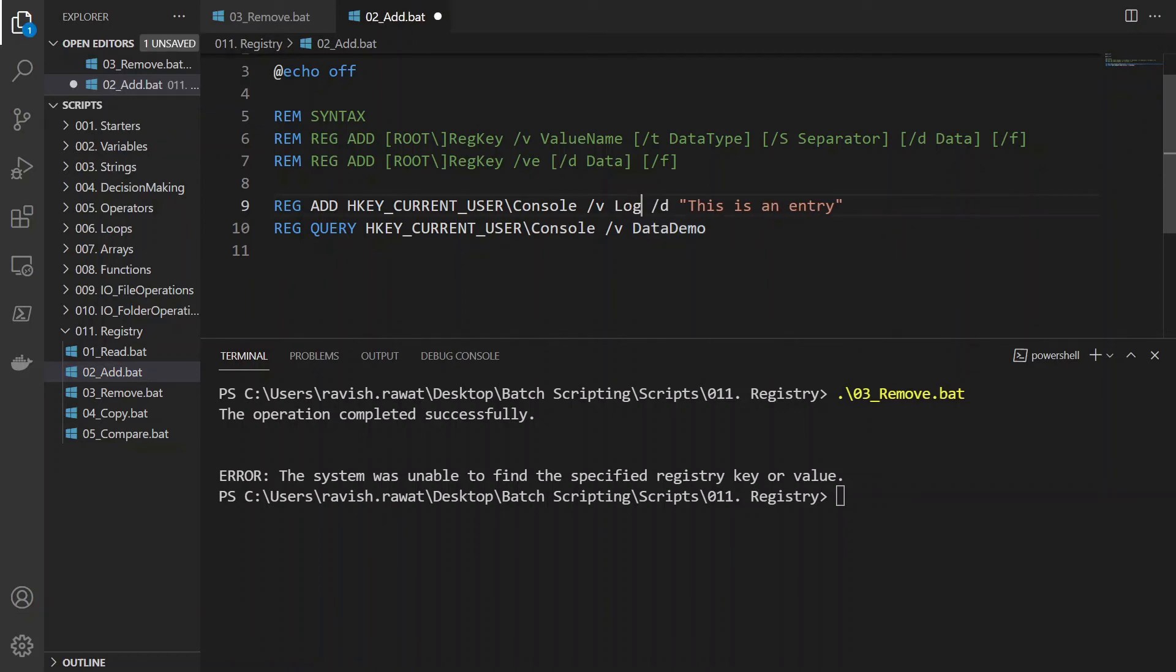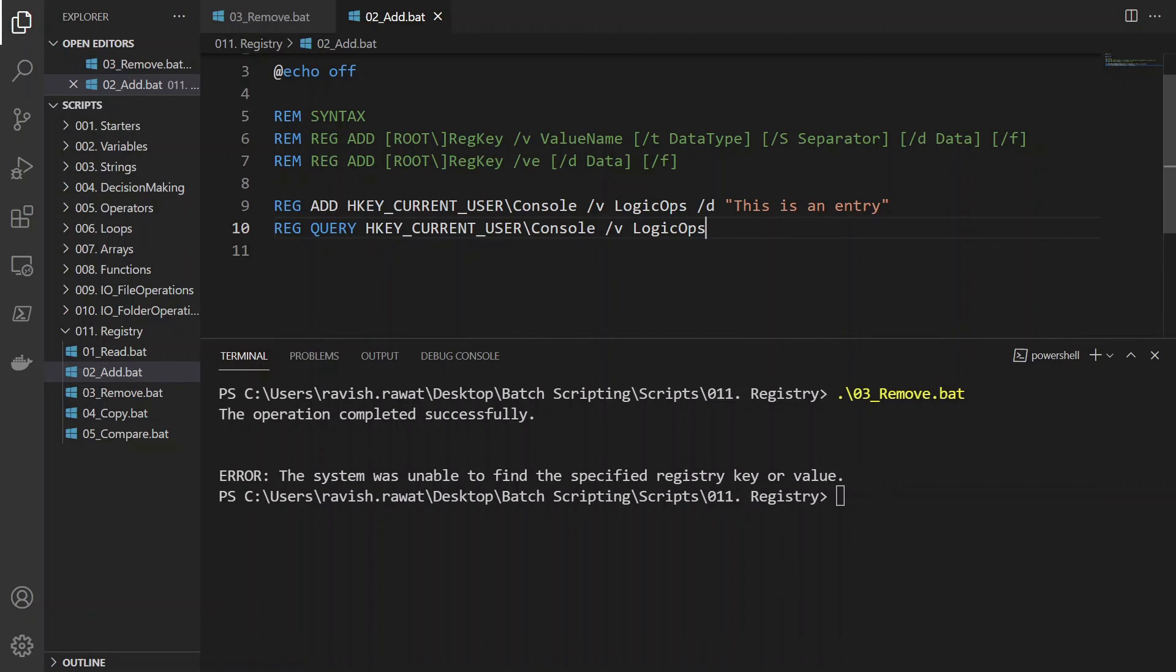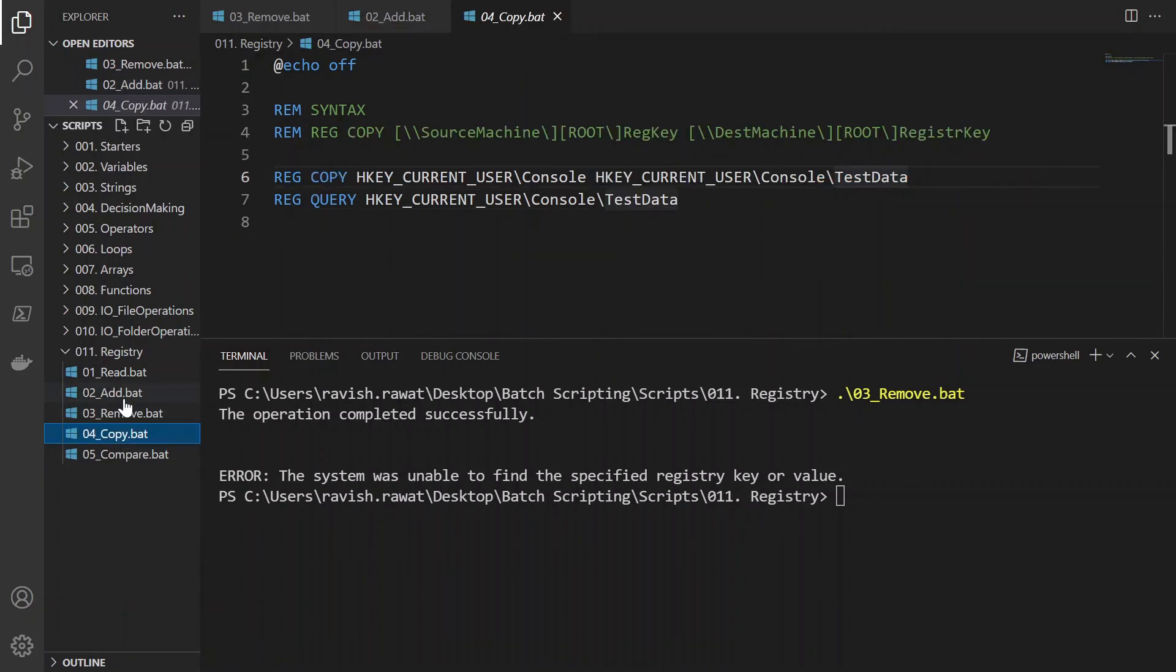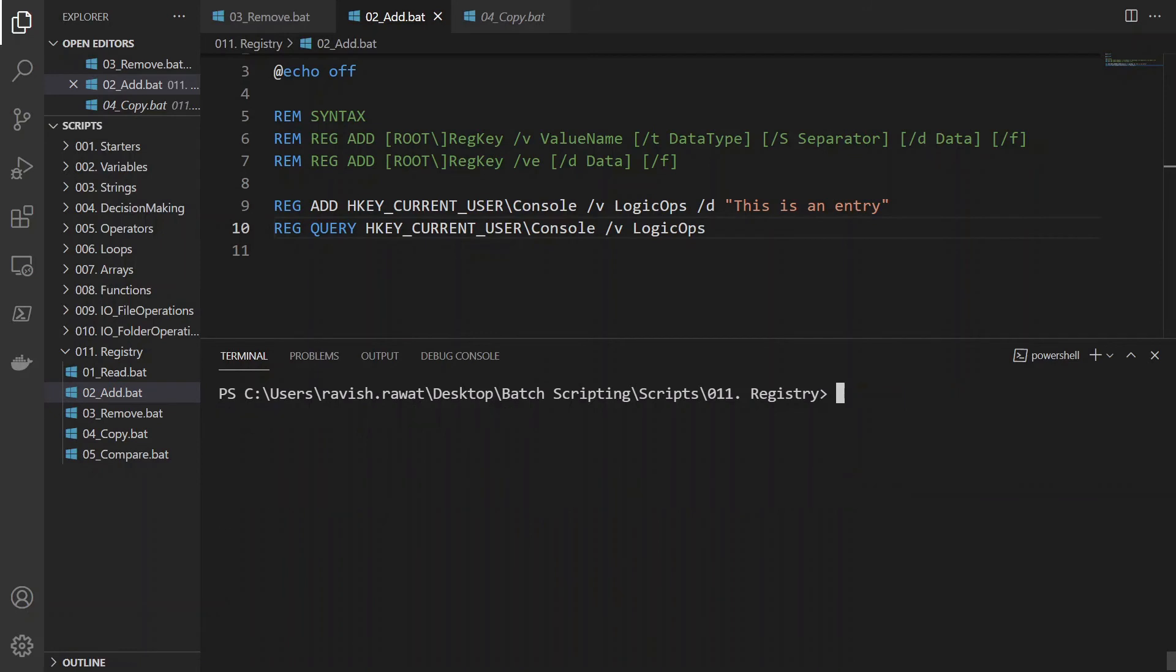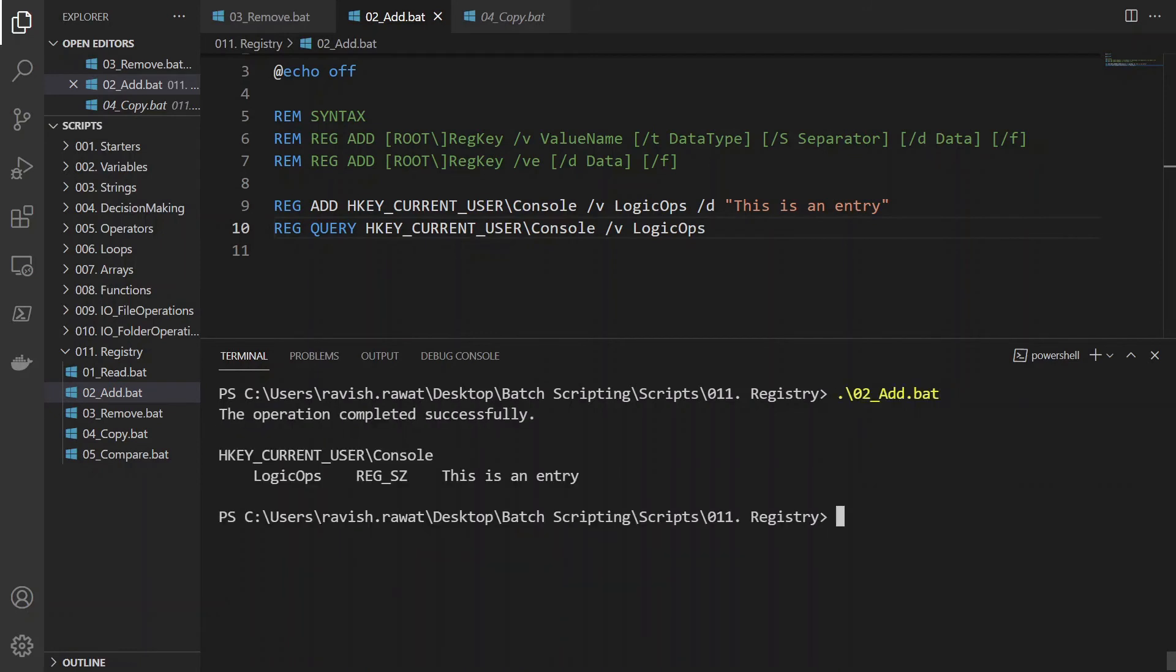I'll give some test data. Let's see, our name: LogicOps. I'll control V. I'll just save it. I'll go to add. It's not run yet. I'll write CLS. I'll just 02, tab, enter.